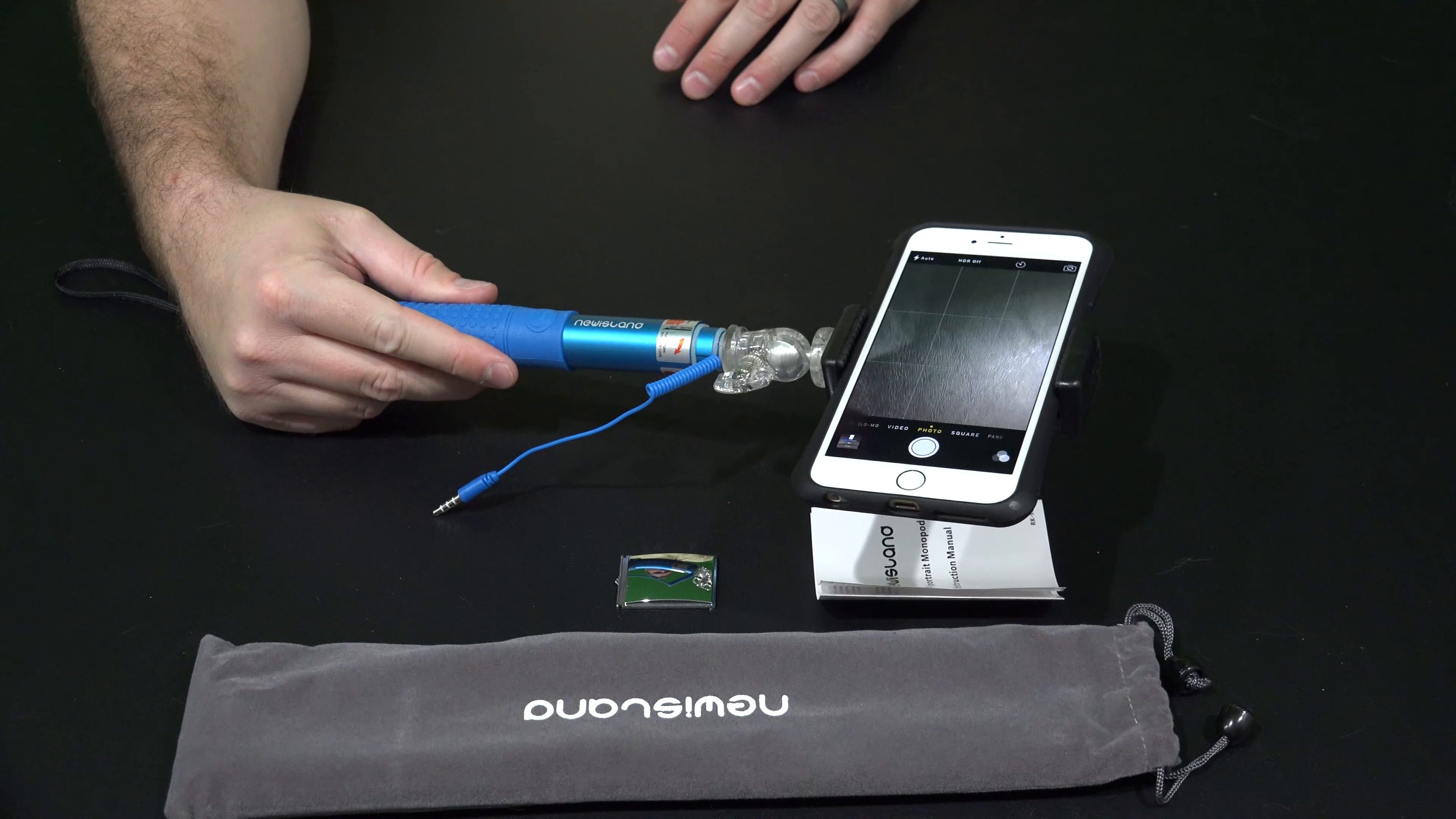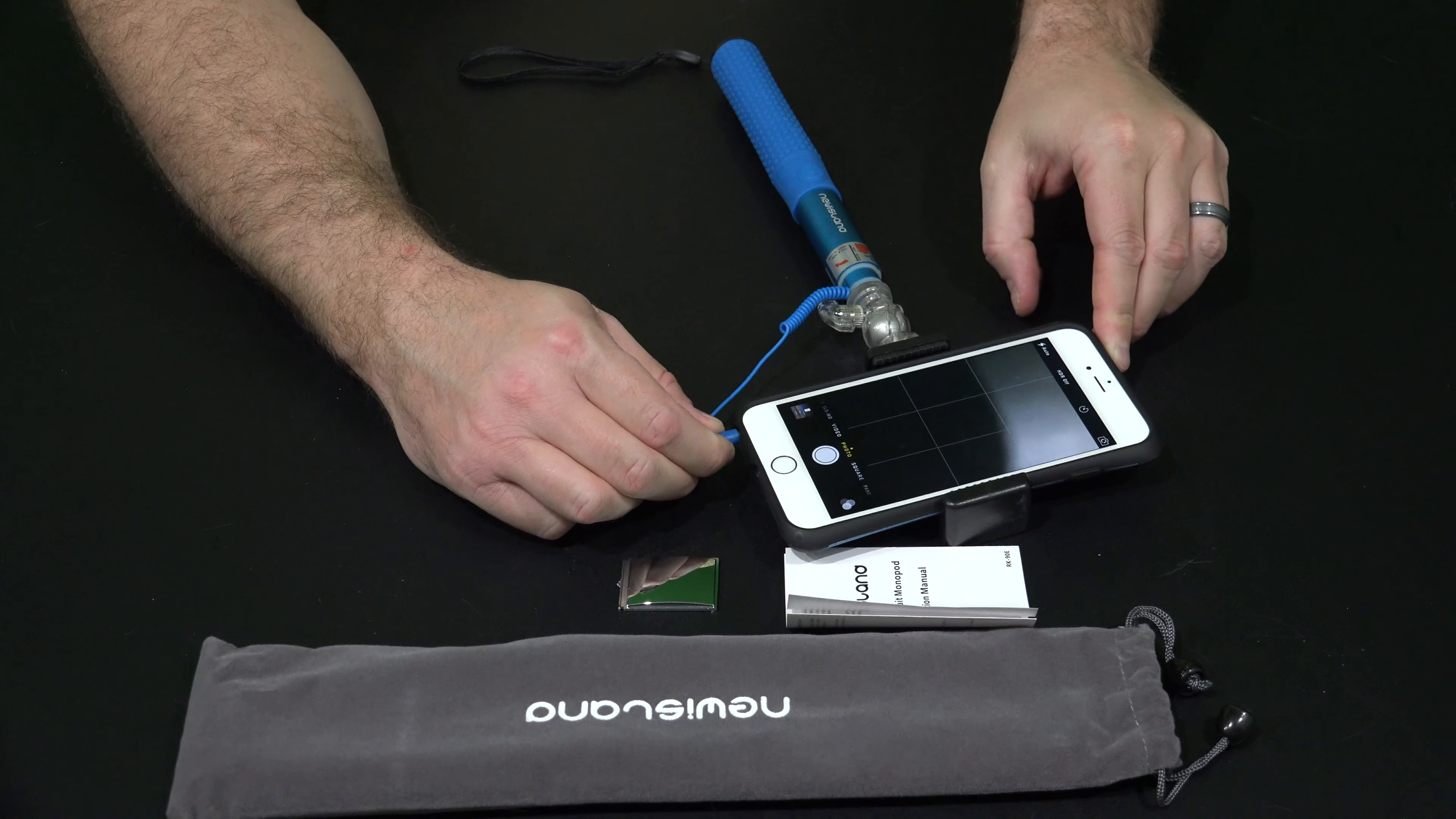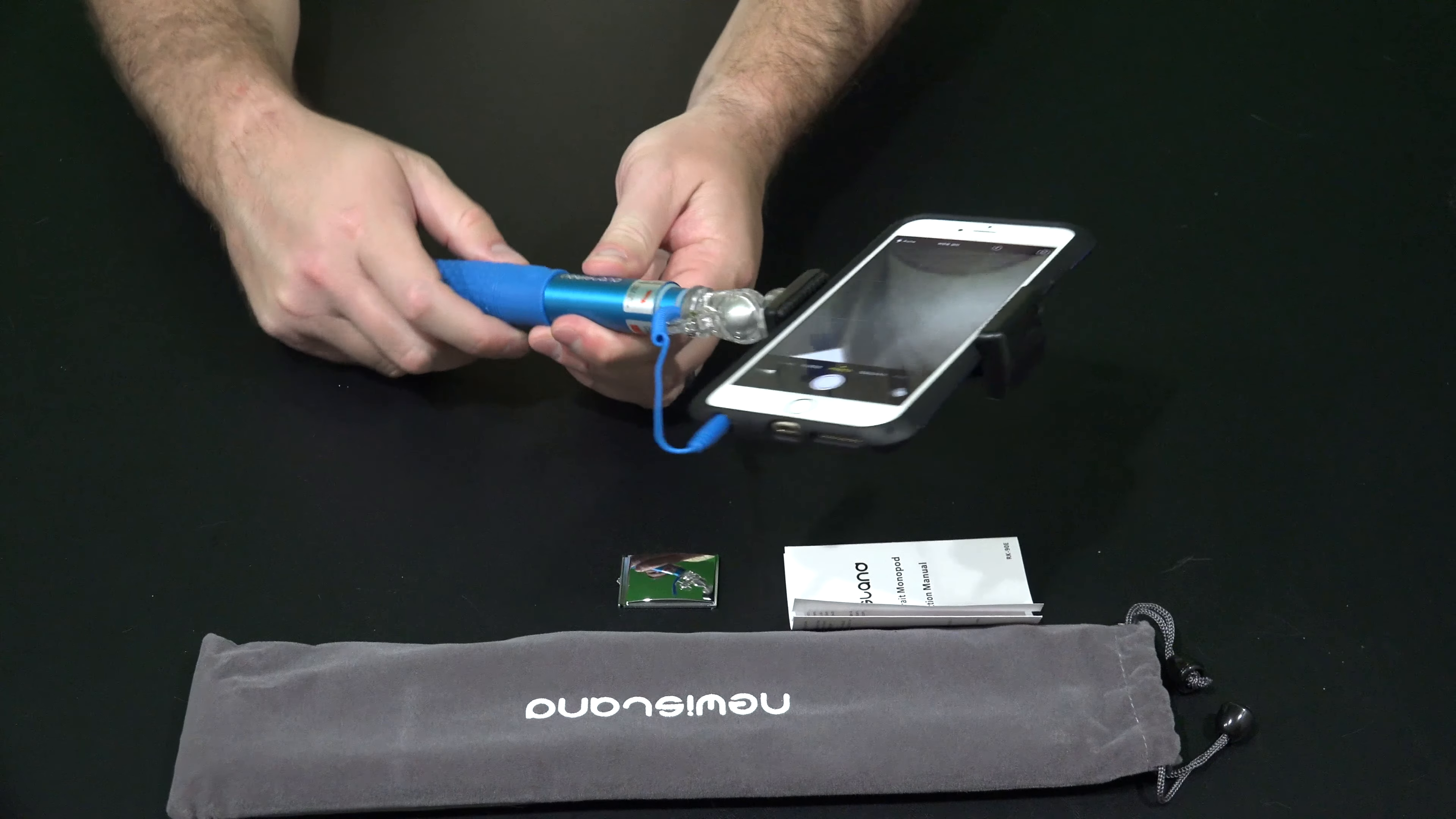But what I can do now is plug in this cable right here into the bottom of the iPhone 6 Plus. Now I do have my iPhone 6 Plus in the case and I felt it was nice that it will still accommodate the iPhone 6 Plus because it's a big phone even though I've got it in the case.